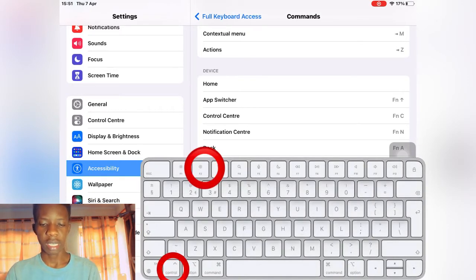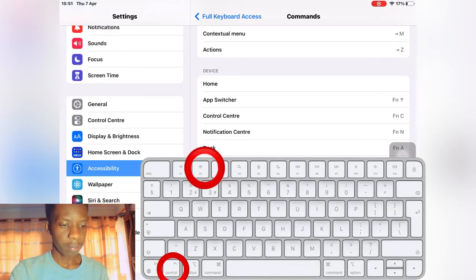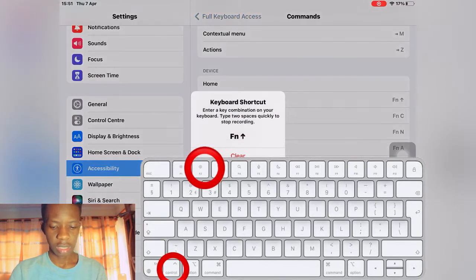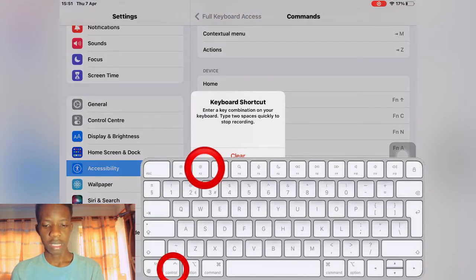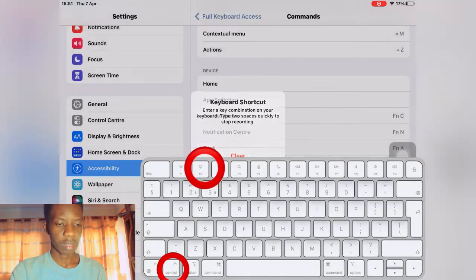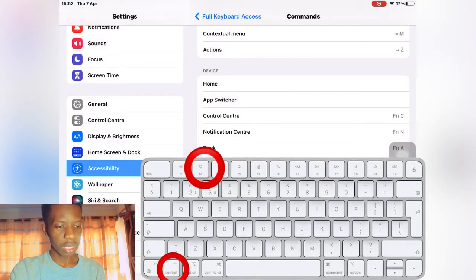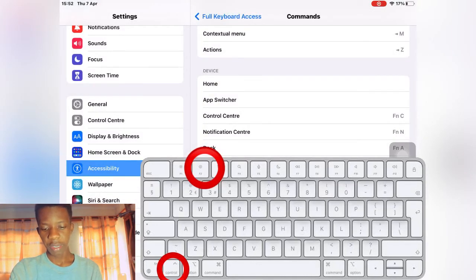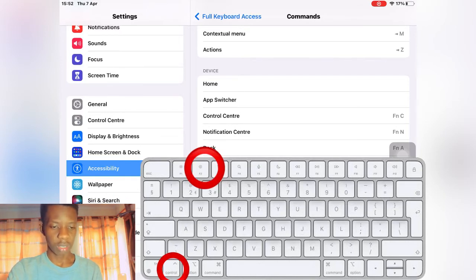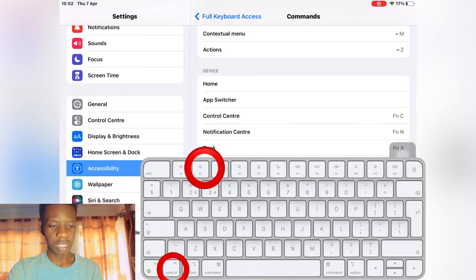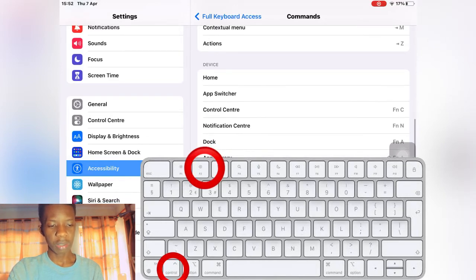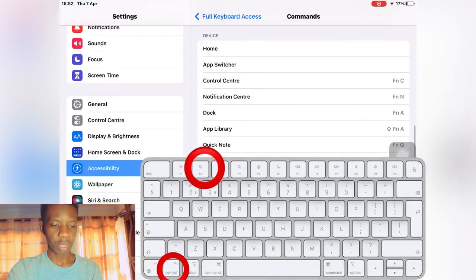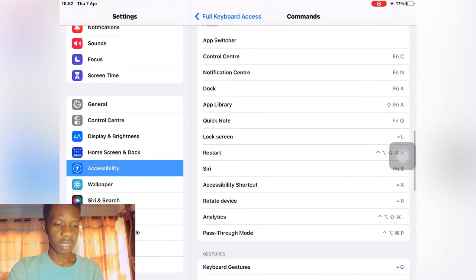You can press fn and then press the F2 button. That's okay with me for app switcher. For the control center you press fn and C, that's okay with me. Then notification center, you can customize and map your buttons as the way you want.